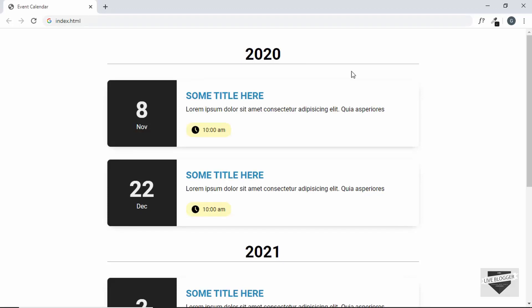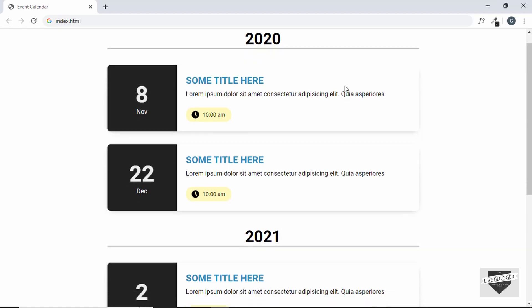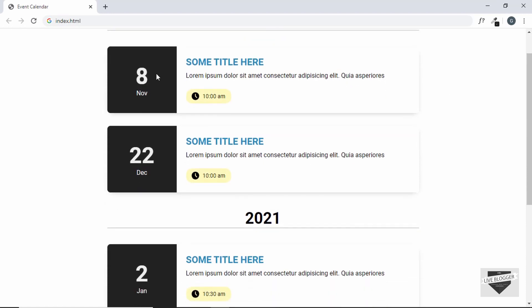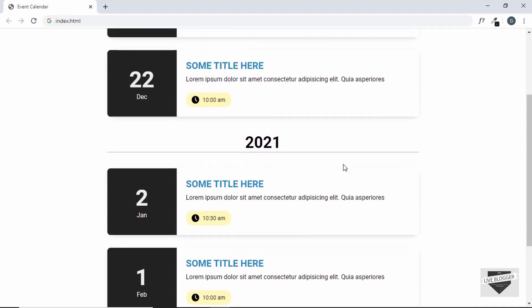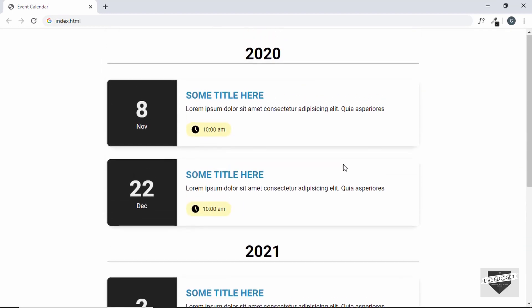Hi everyone, welcome to this new tutorial on how to create an event calendar for your website. This is what we're going to design in this video. We have the year displayed and then the events, and I will show you how to add this to your Blogger and WordPress website. So let's get started.